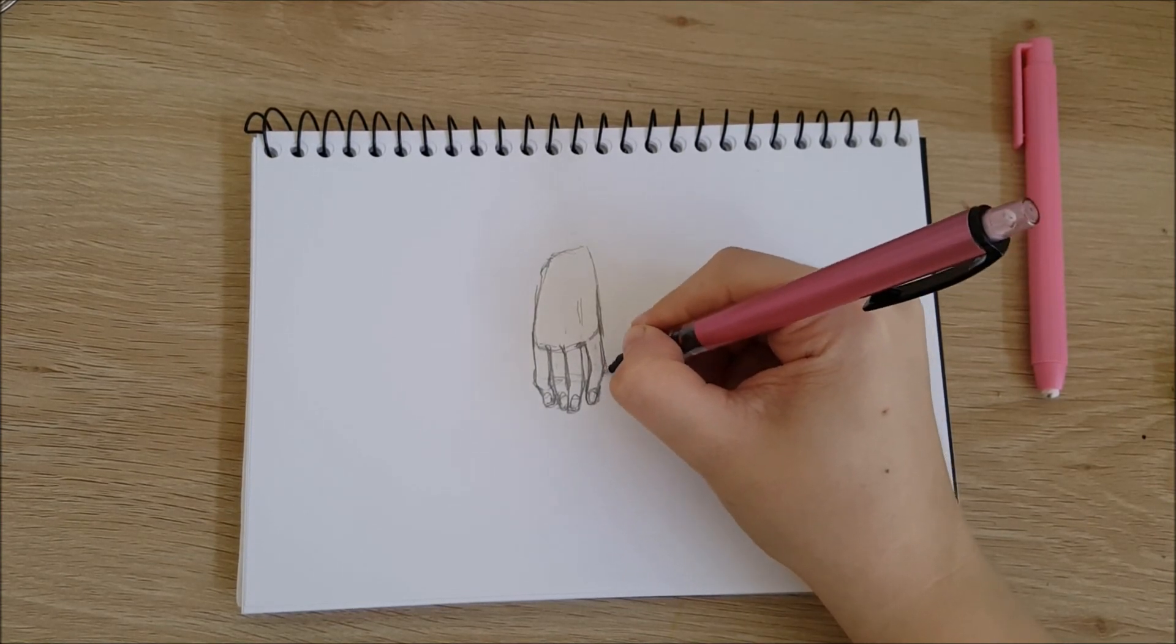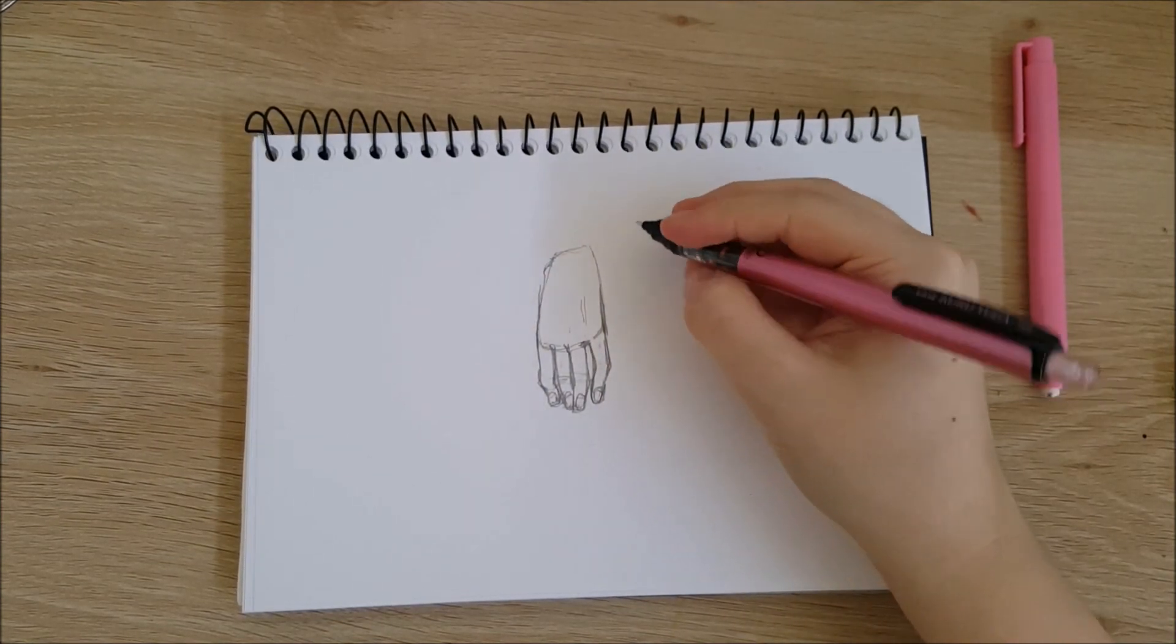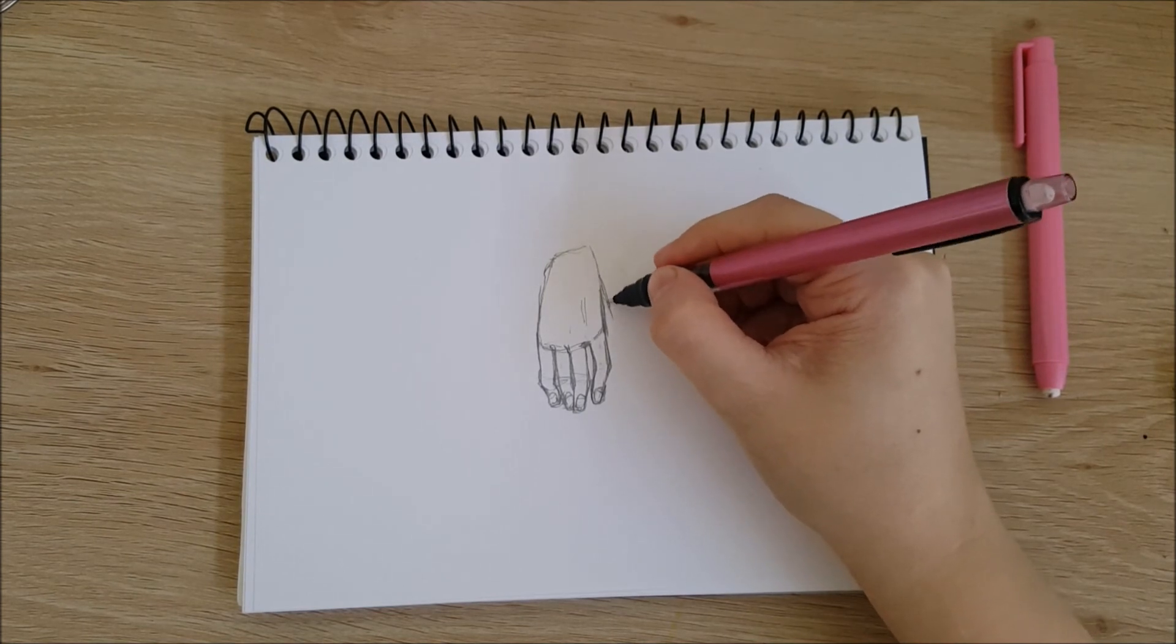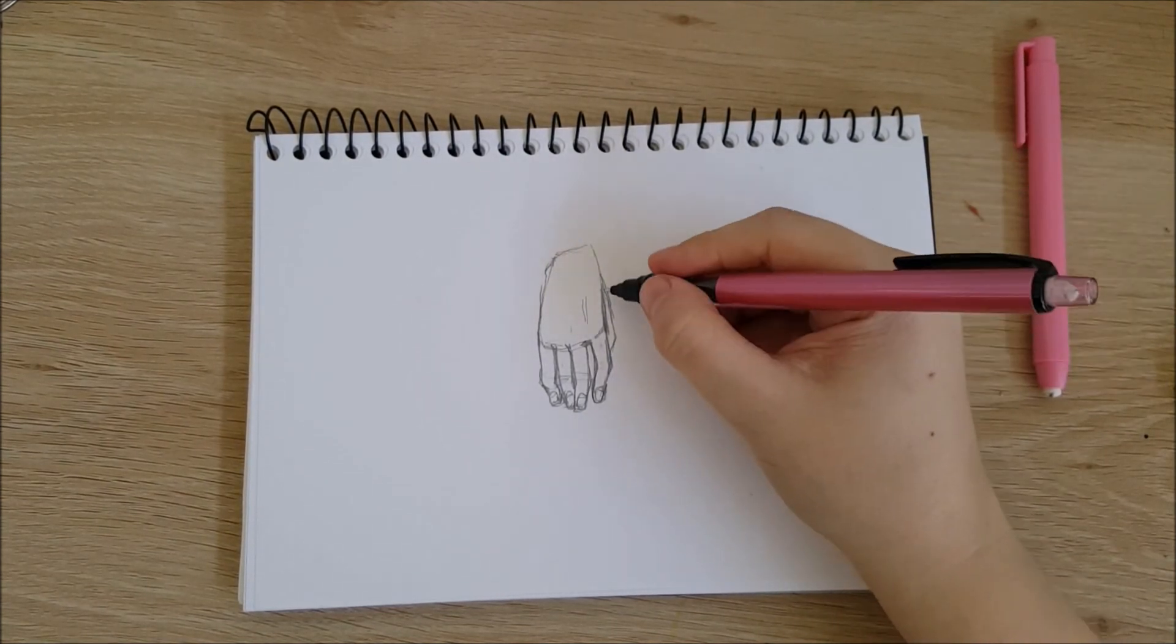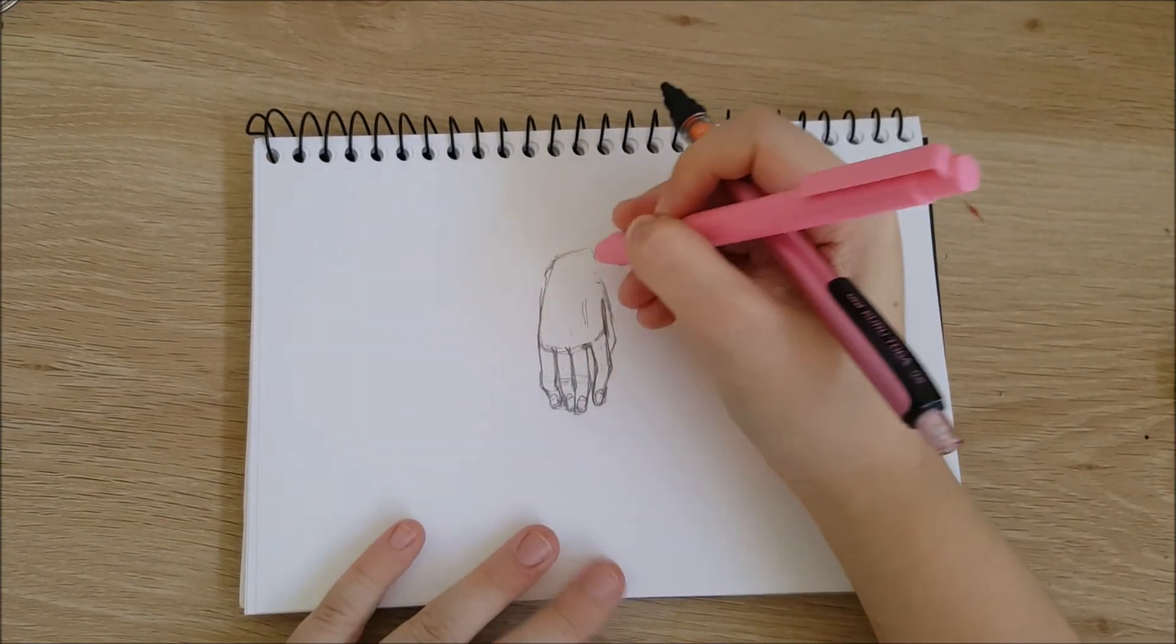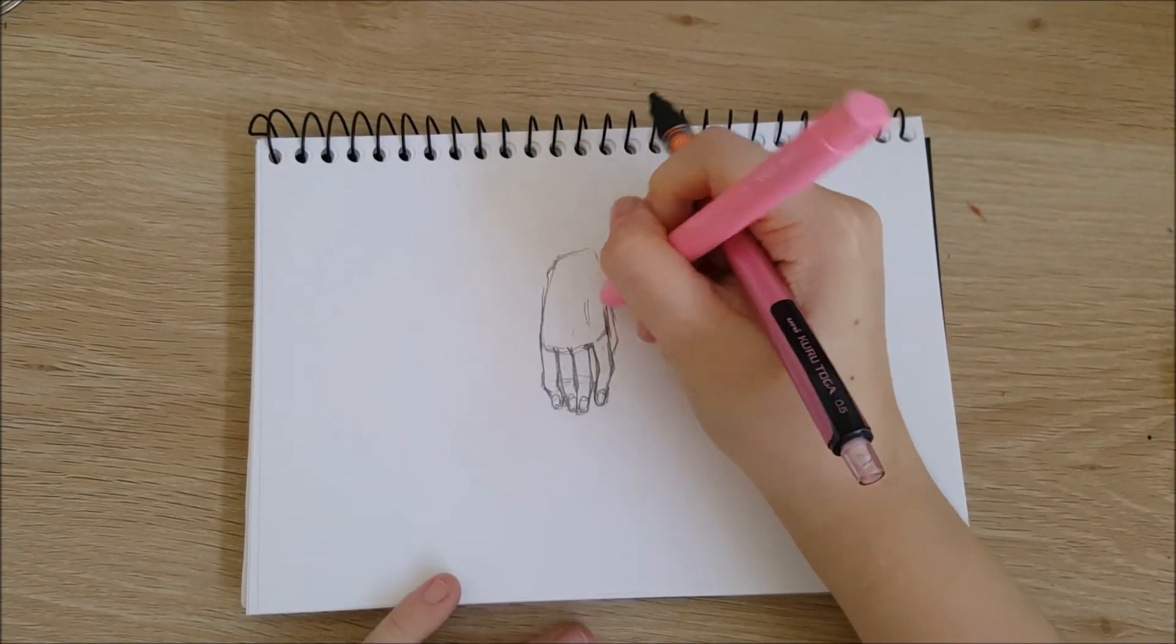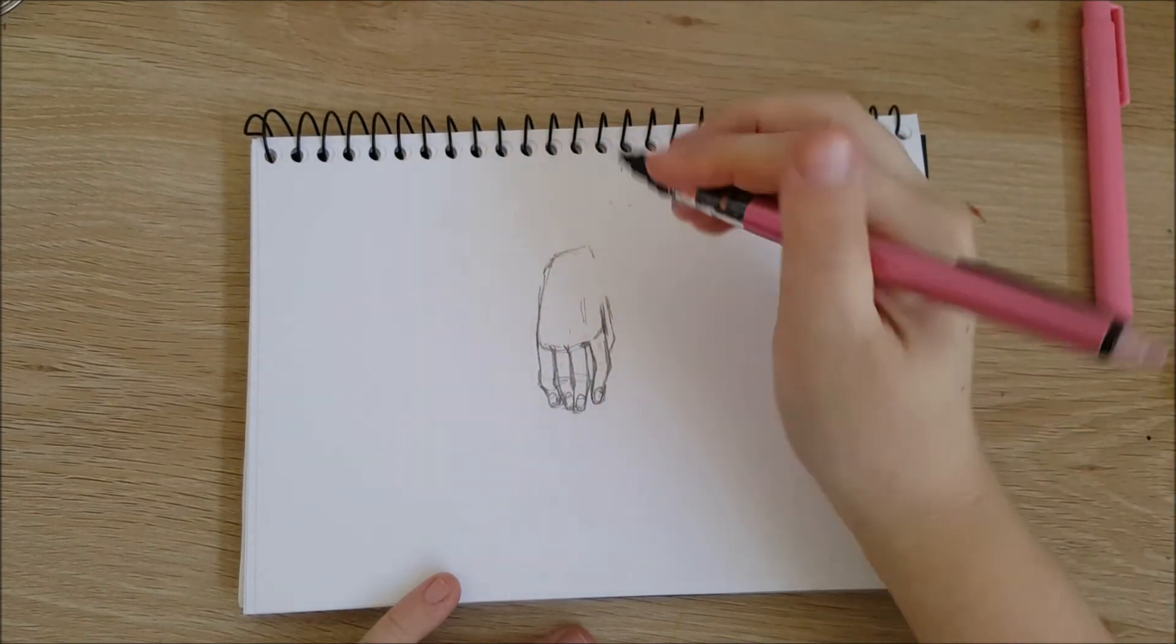One of the last things I add is the thumb. It's probably a really weird way of doing it, but I always used to find that I'd place the thumb in the wrong position and it would mess up the whole look of the hand. This all depends on the pose though, I don't do this every time.